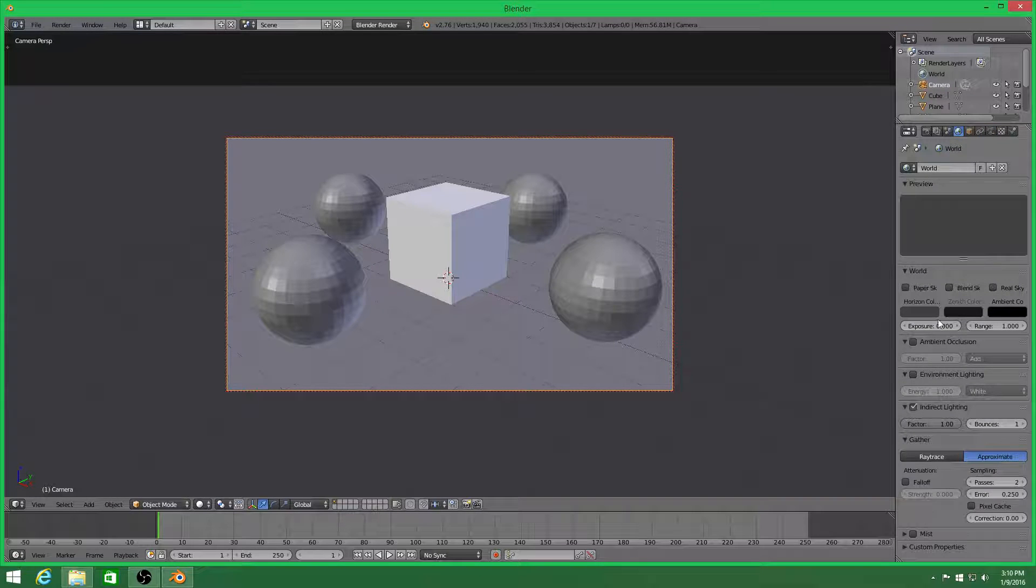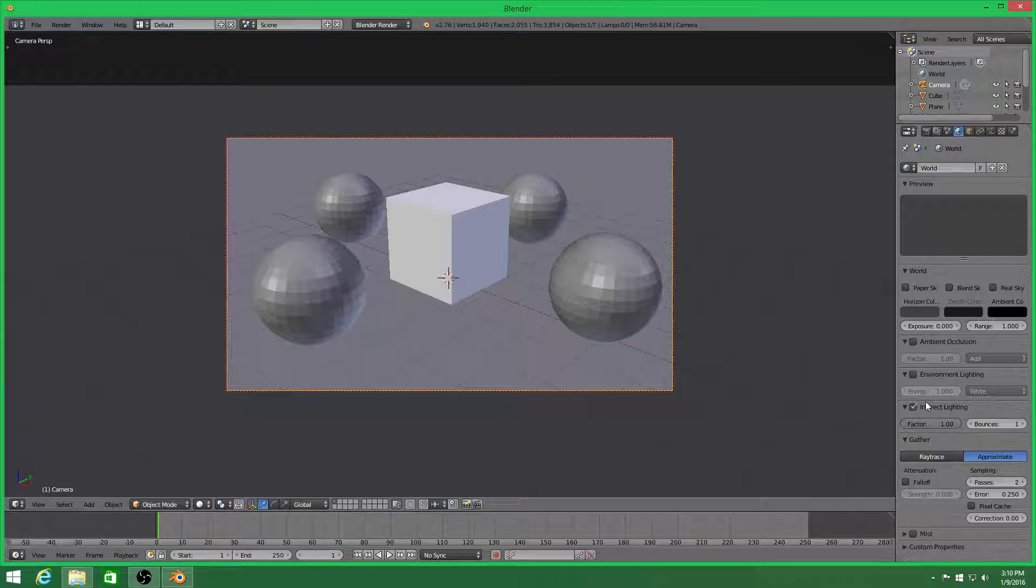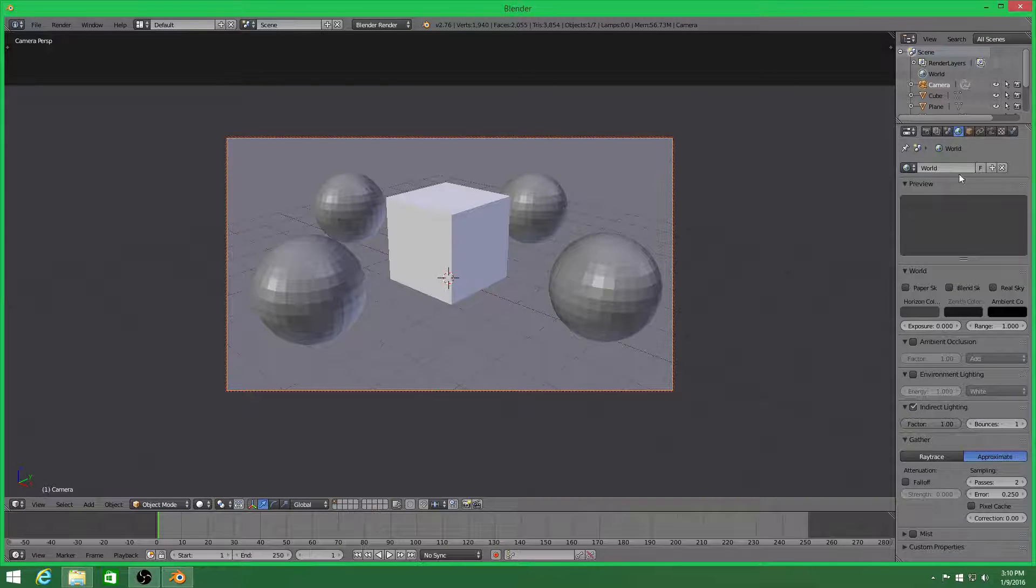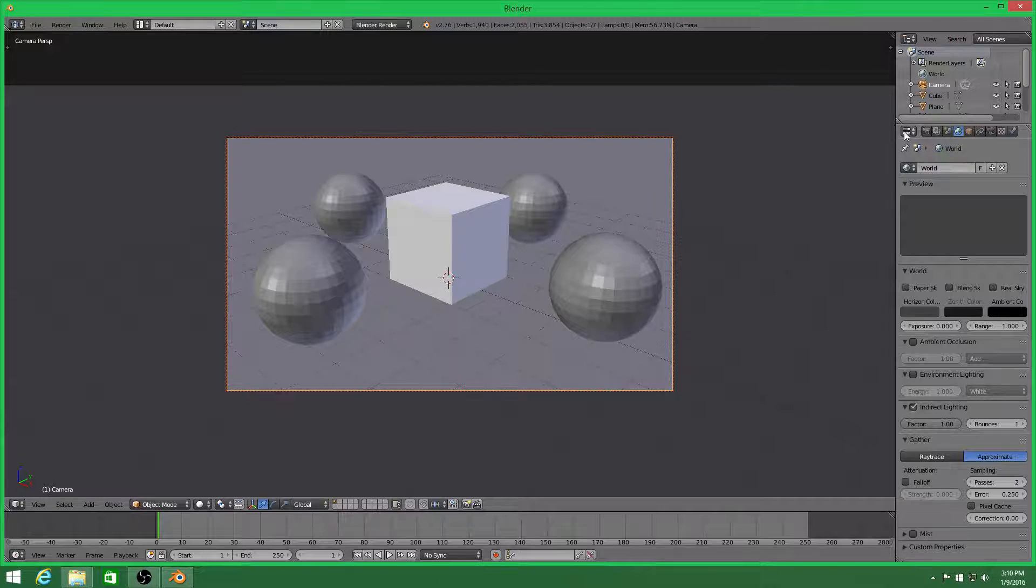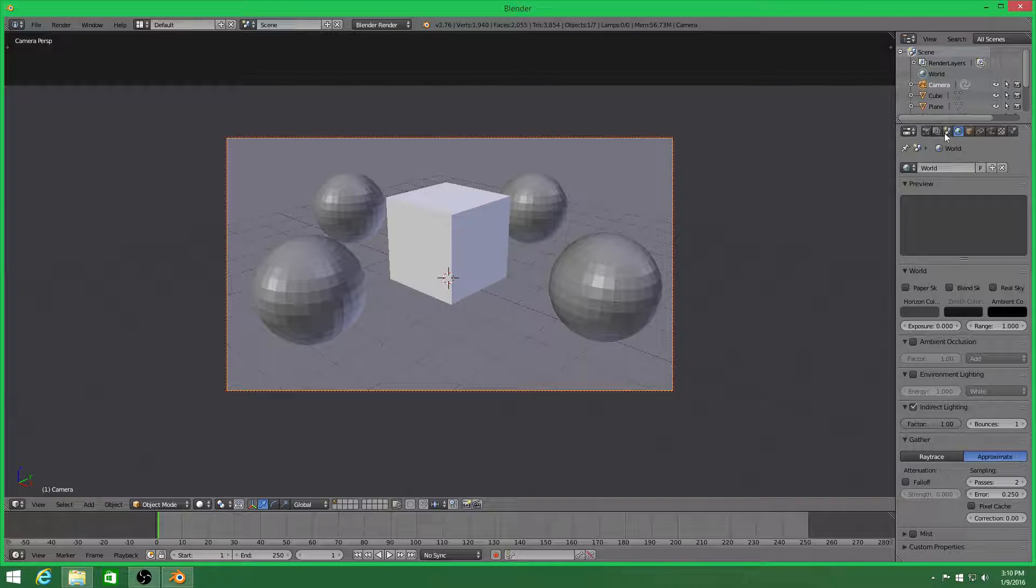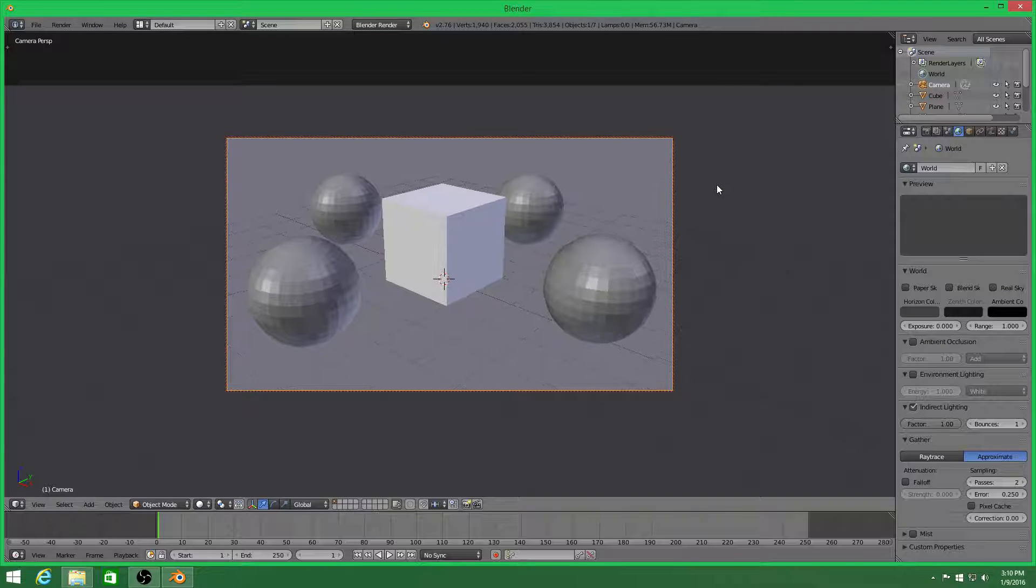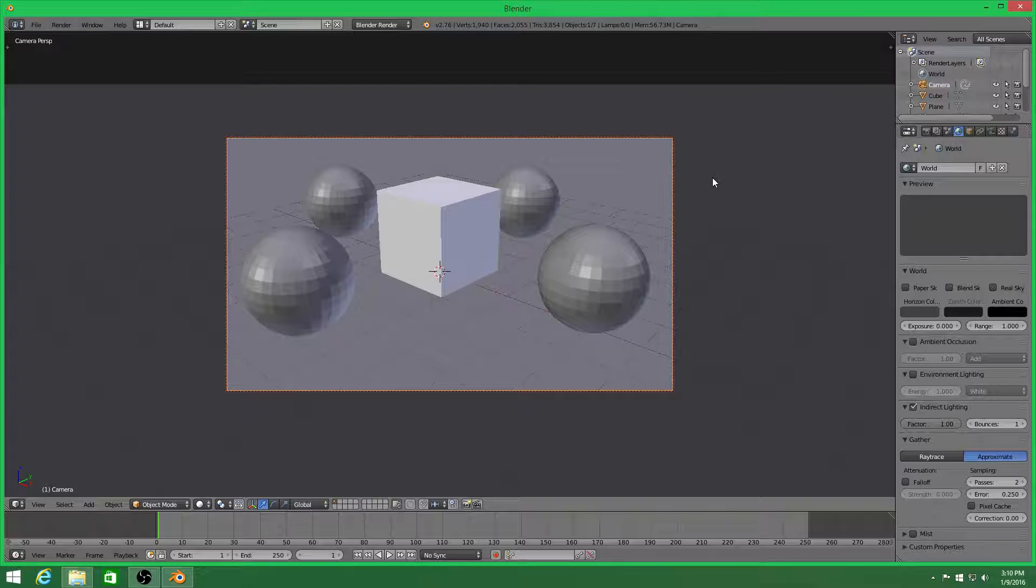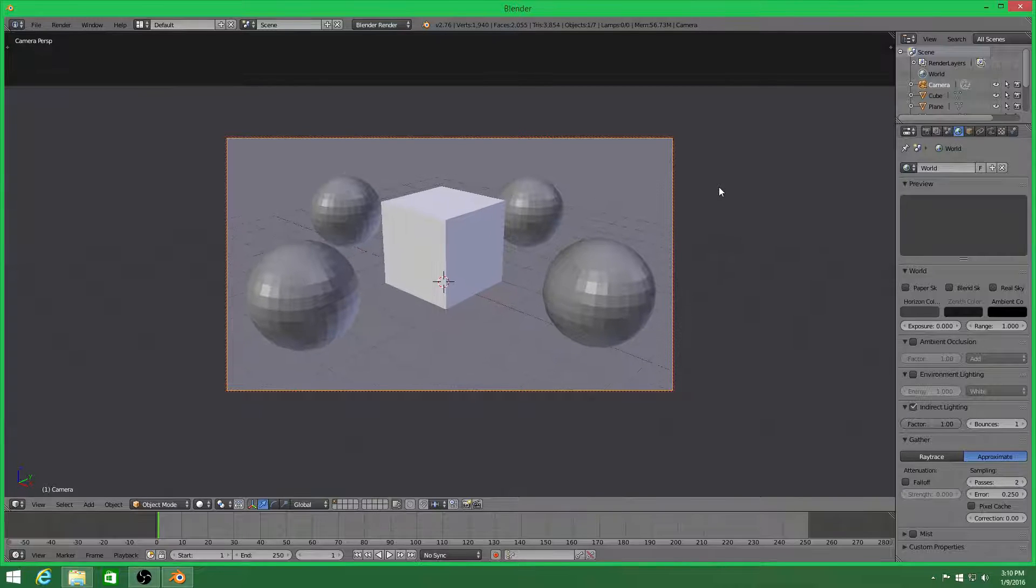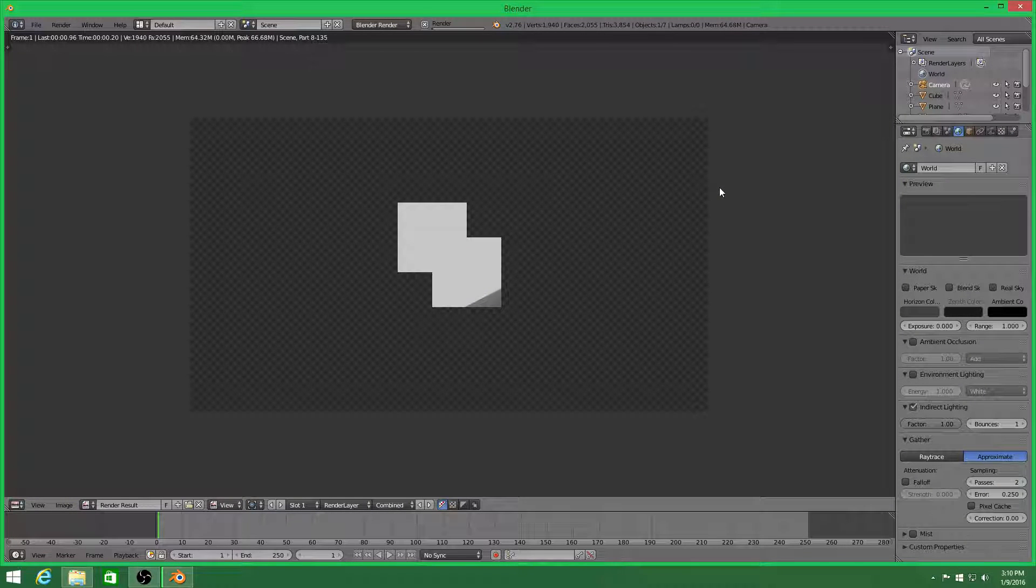Go to world, indirect lighting. I already have it checked because I just closed everything out. Yeah, check indirect lighting in your world properties and change the passes to 2. Every time I try and do this with 3 or more, it crashes Blender. So we're just going to leave it on 2. Press F12 and boom.